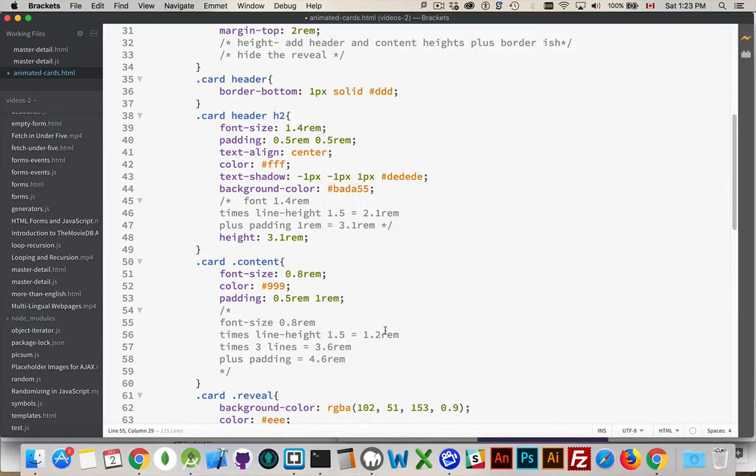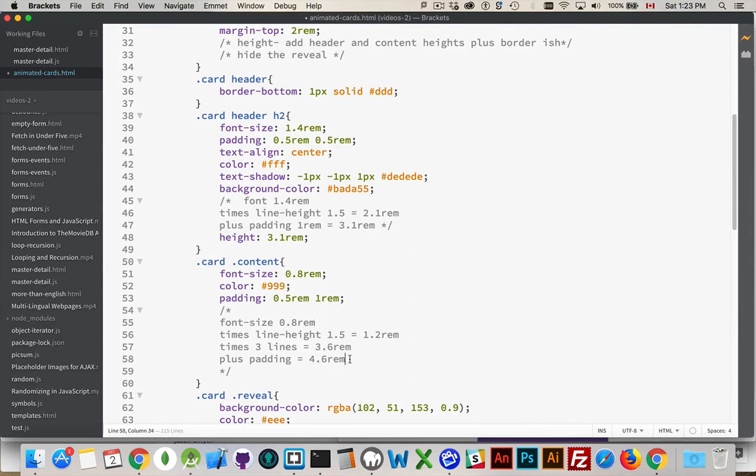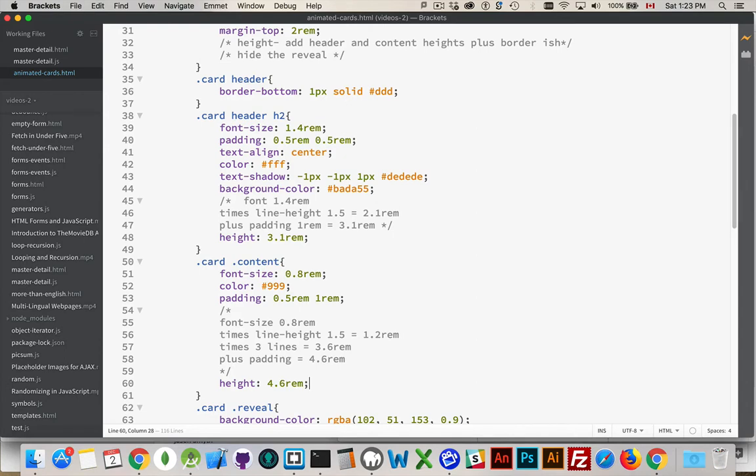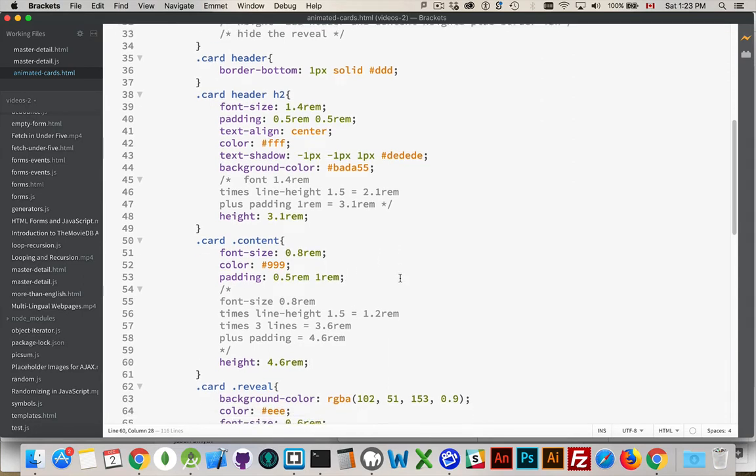3 times my 1.2 gives me 3.6 and then I add the padding. Another 1 REM brings me up to 4.6. So I have 4.6 and 3.1. We'll just hard-code this in at 4.6 REM. Now, if I ever make an adjustment to the padding or the font size or the line height, I'm going to have to rework these numbers. But for now, this is what I want to do.